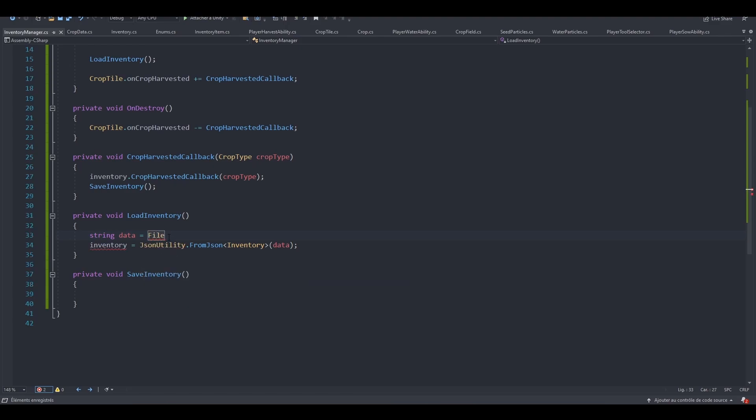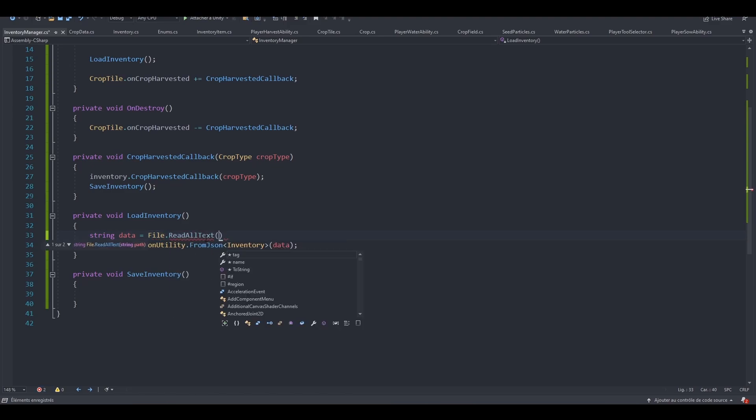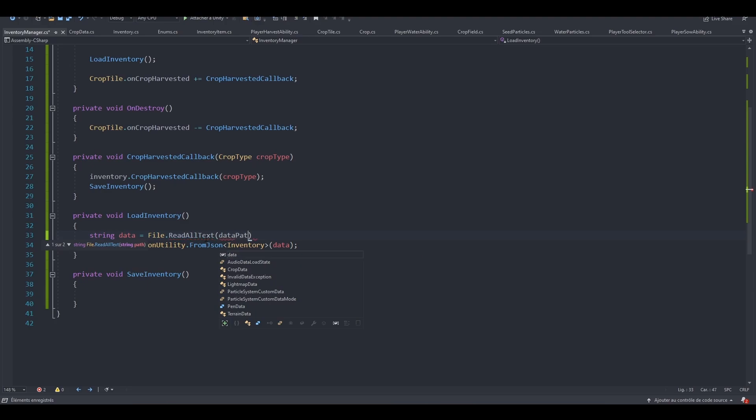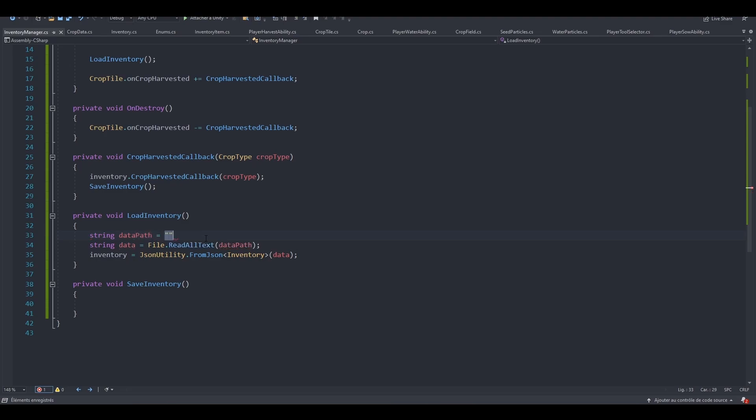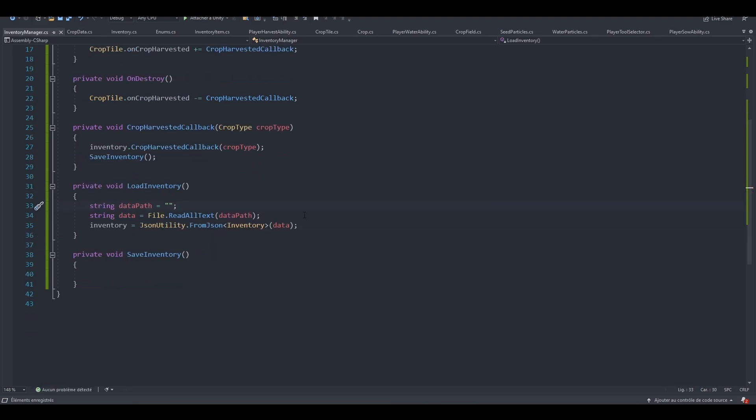So now we are aware of our file class. So data equals file.readAllText at a certain path. So let's first pass in dataPath. So string dataPath will be equal to something.